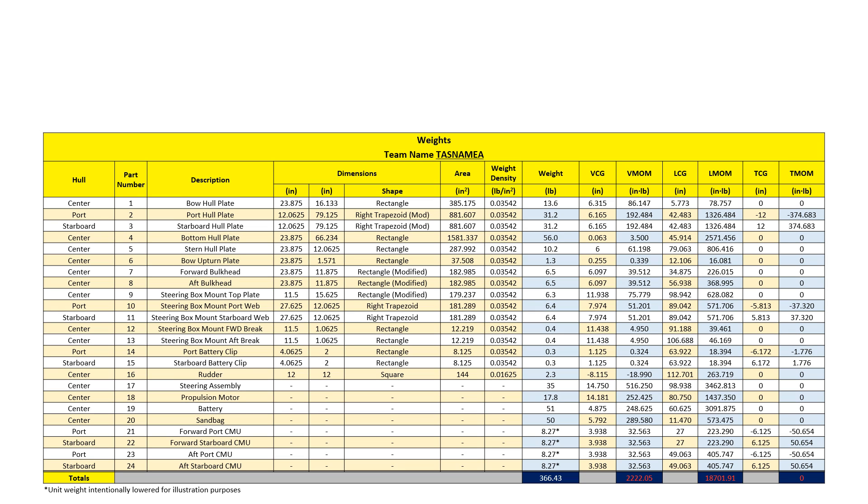To get the boat's composite center of gravity, I divide each moment sum by the boat's weight. For instance, to get the boat's vertical center of gravity, I divide the sum of the vertical moments by the boat's weight.